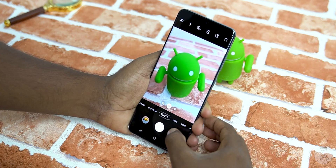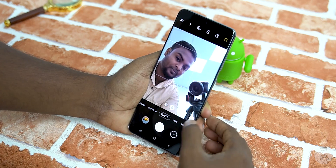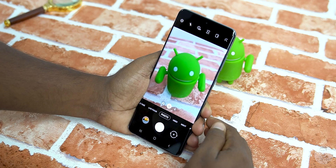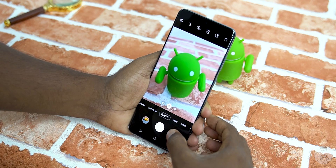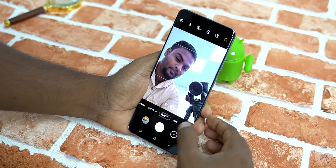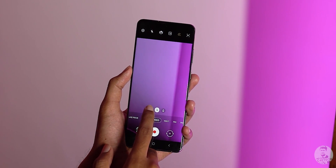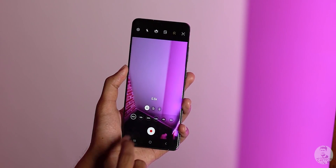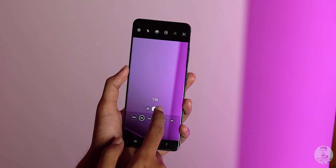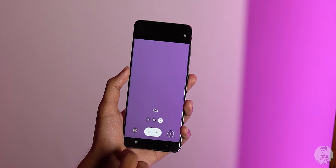Moving on from the rear cameras to the selfie mode gives us a nice animation up top. The options are basically the same so we aren't going into them here. Moving to the right, we have the video mode — the arrangement remains the same, we can switch through lenses and up top are all the shooting options.